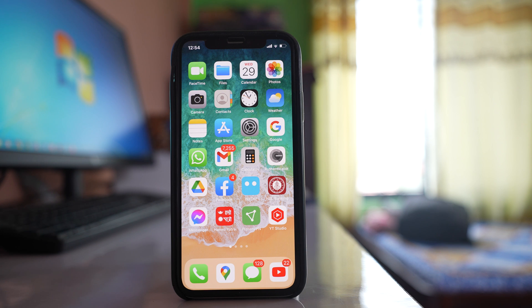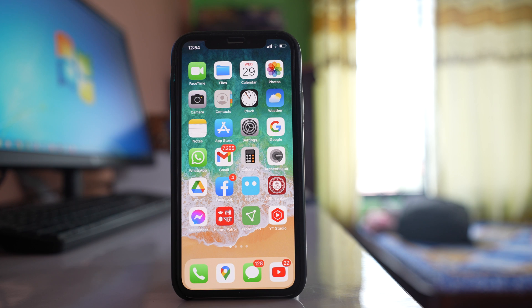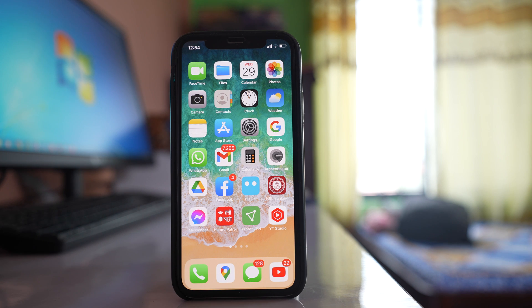In this video today we will see how to change the background of Safari on your iPhone or iPad. Now this is a new feature that is introduced in iOS 15.